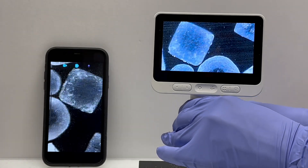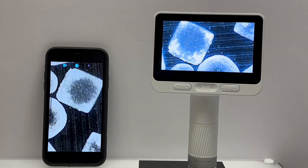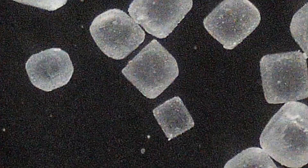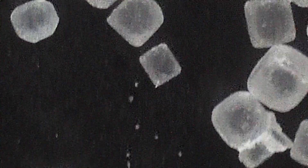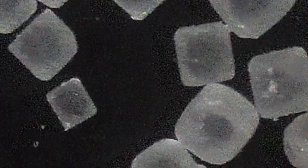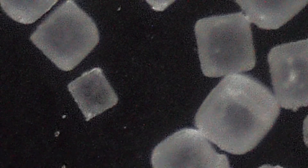Isn't that cool? You can see that crystals of sodium chloride have a cubic structure. A really cool feature is you can download the images onto your phone so you can look at them later.